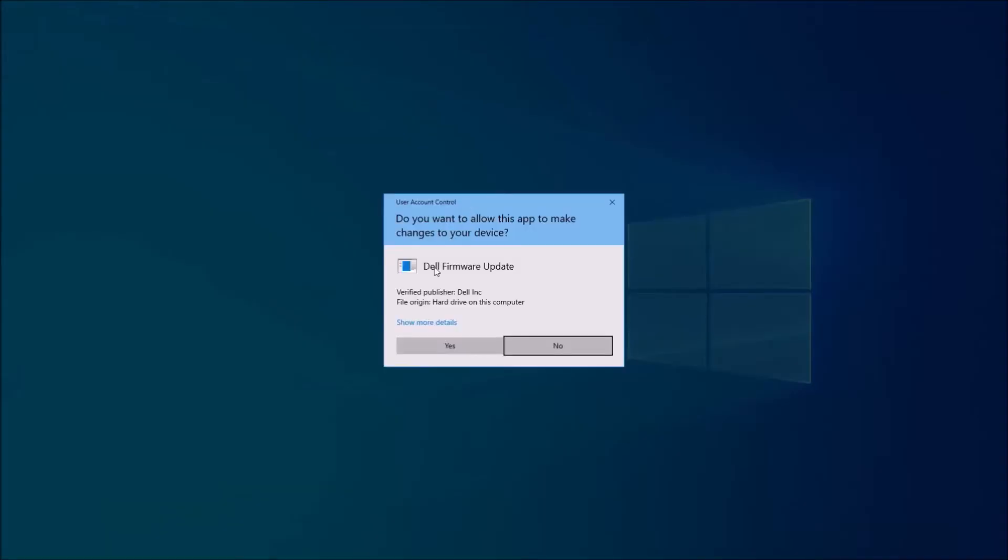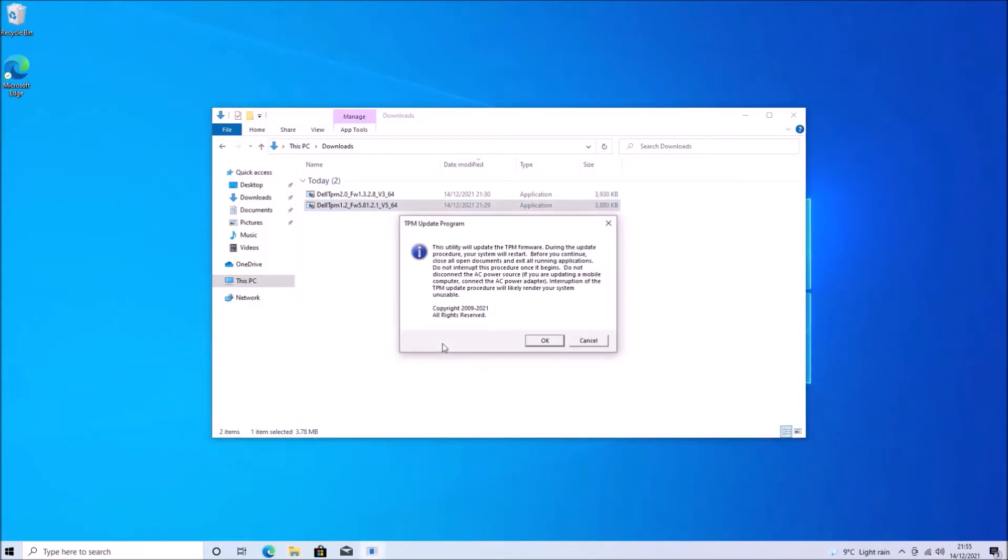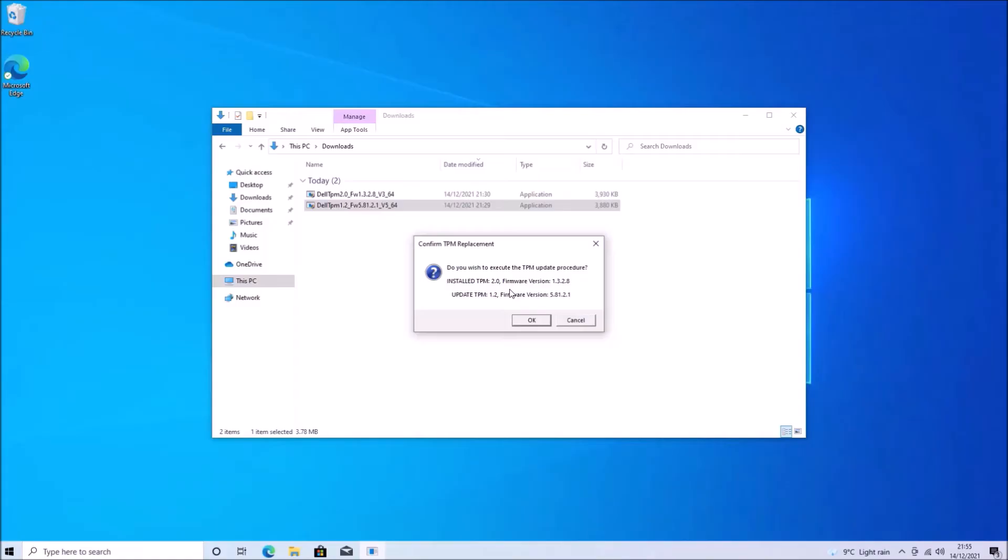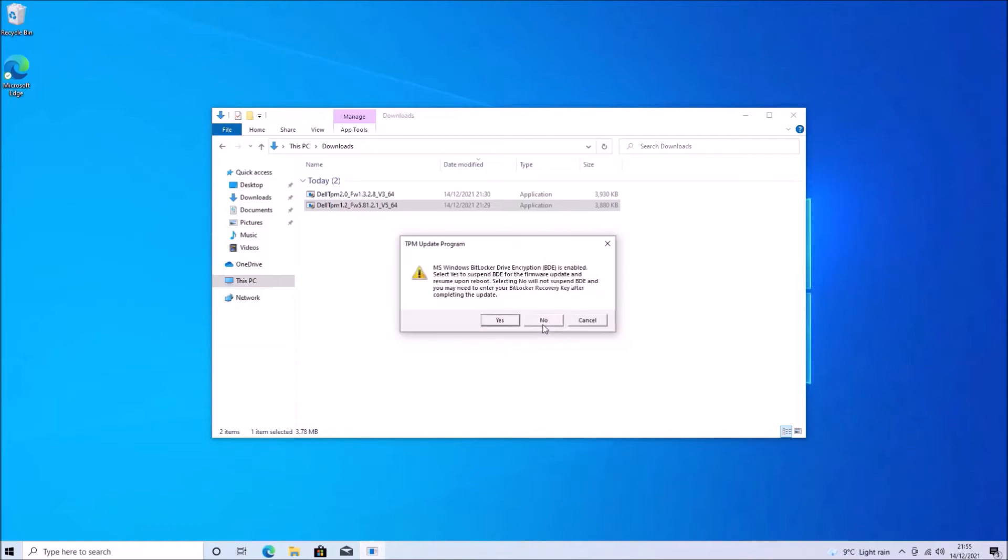Now, I'd advise just installing the firmware update for the 2.0. I'm actually going to install the firmware update for 1.2 to show you what happens when you downgrade. So if I select okay and then okay to confirm, then I'm going to downgrade from TPM 2.0 to TPM 1.2.